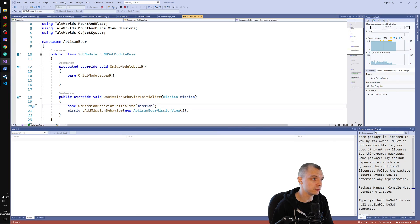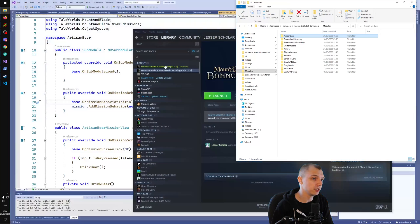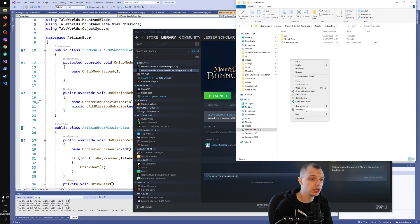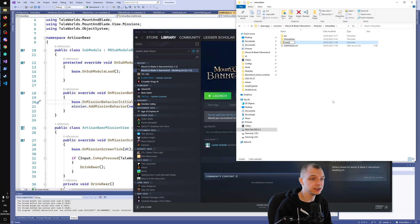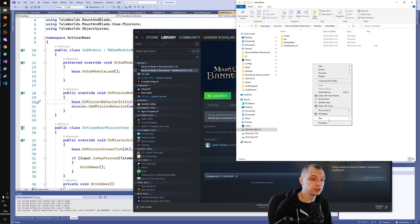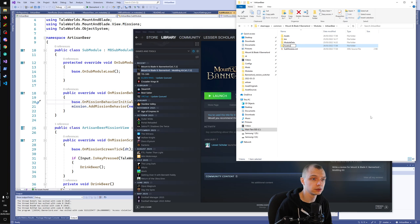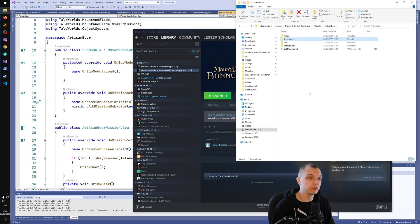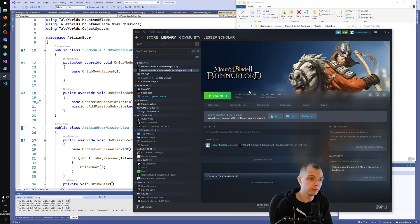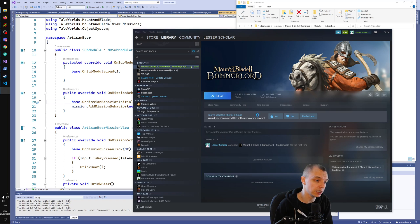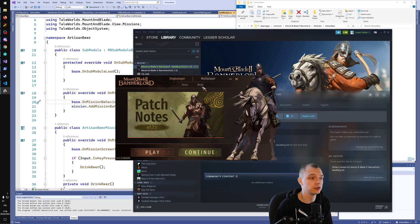To load assets we need to use the official modding kit, but before we open it up, let's go into the modules and into our module and create two new folders for the assets. Let's create an 'assets' folder and another one called 'asset_sources'. These are required for our mod to show up in the modding kit's resource browser, otherwise it will not register this mod as something that has resources.